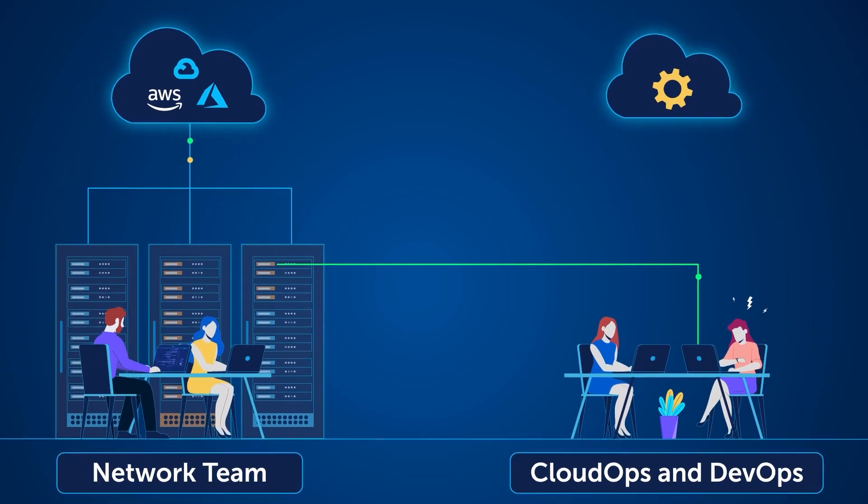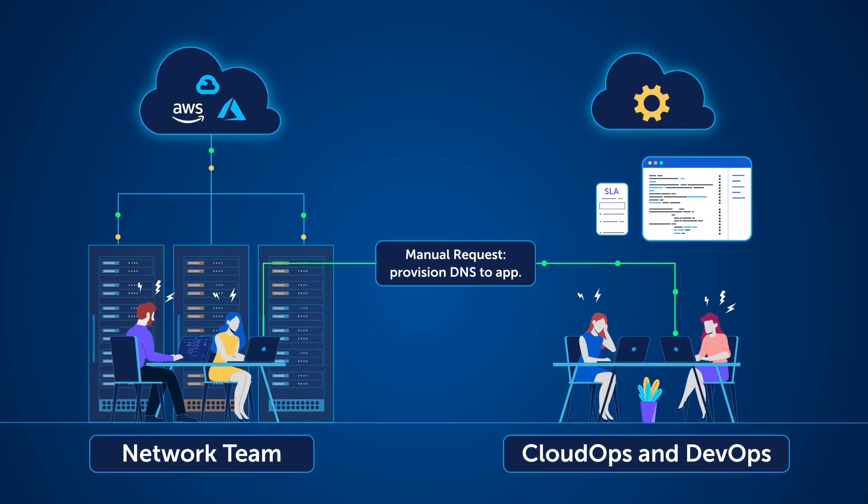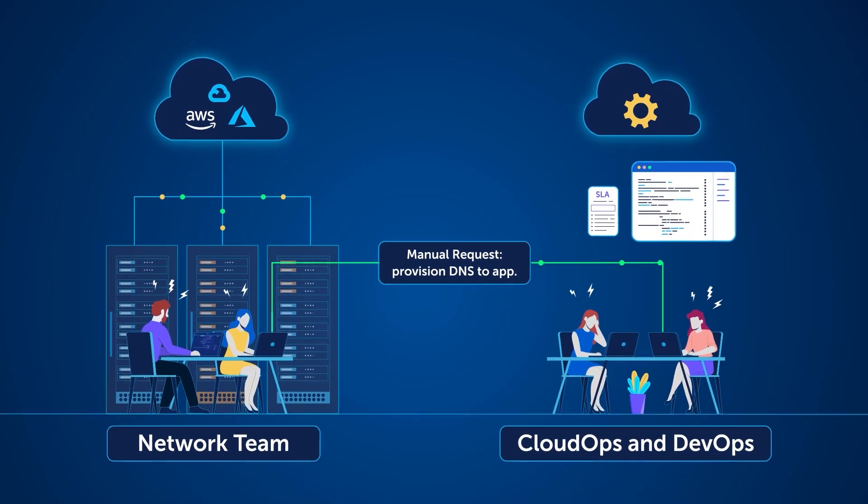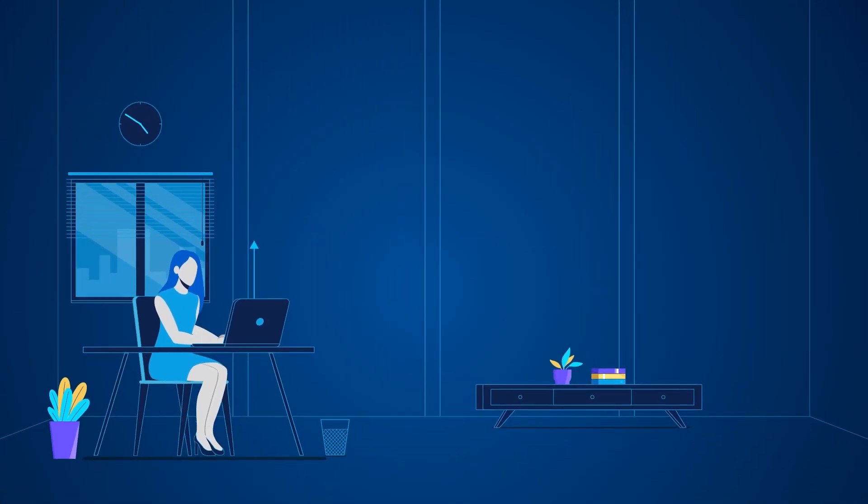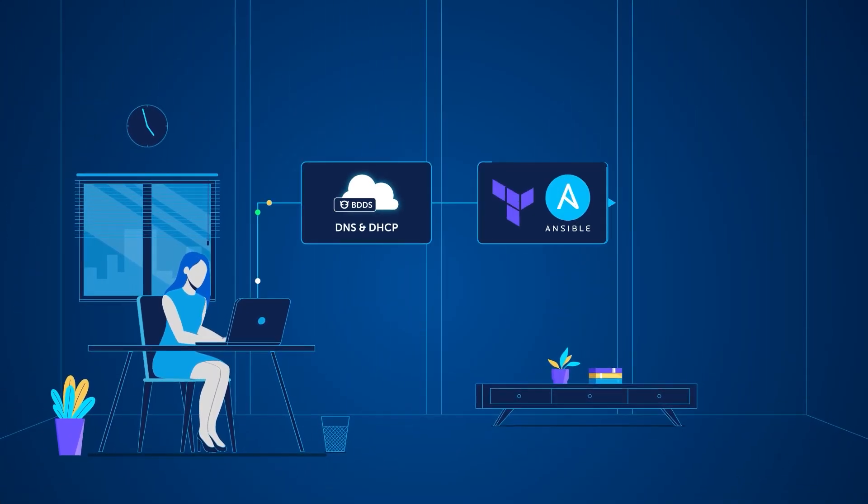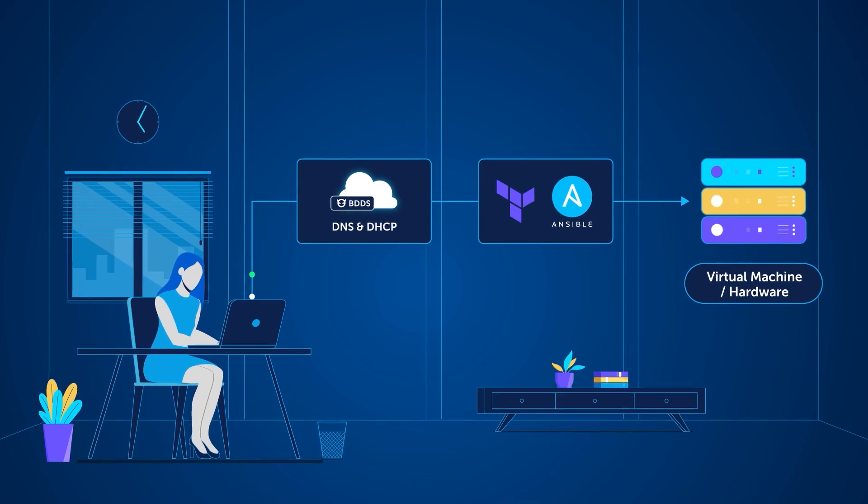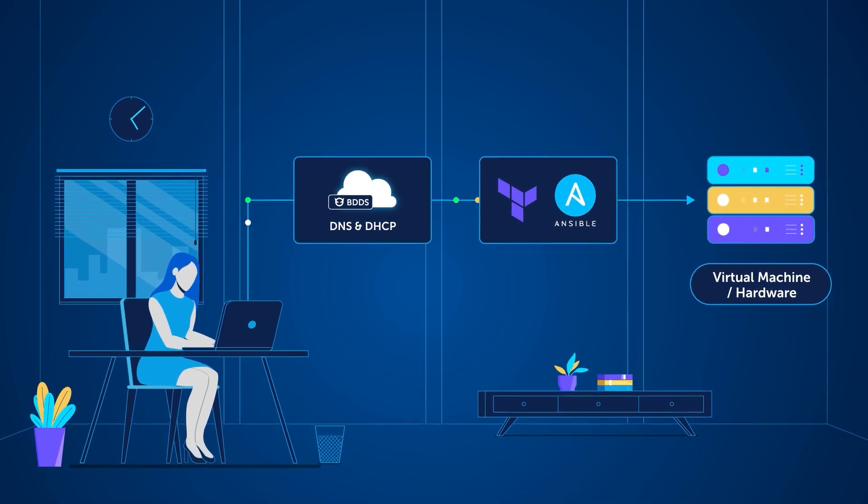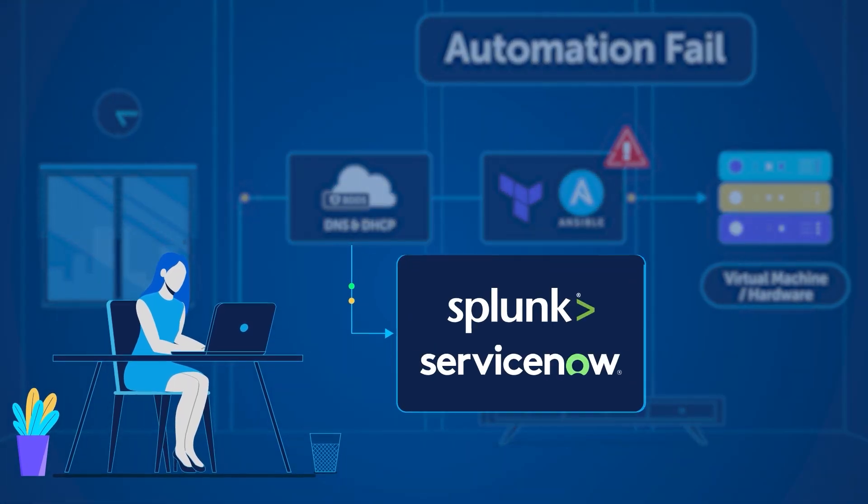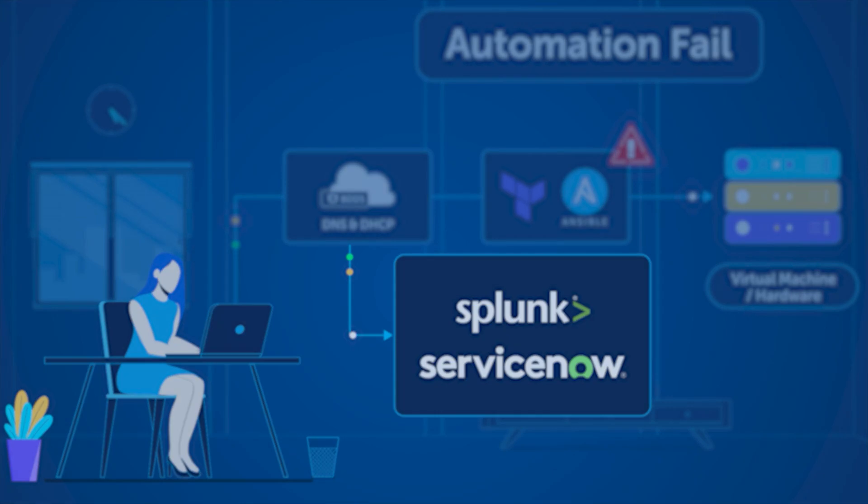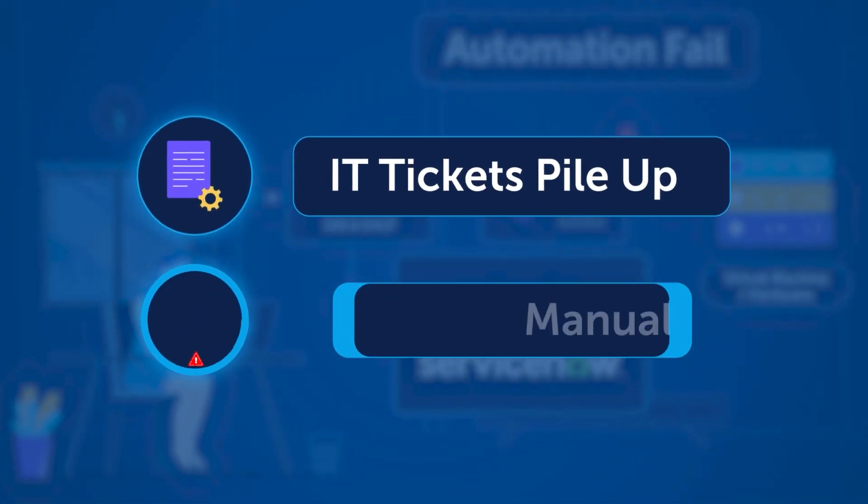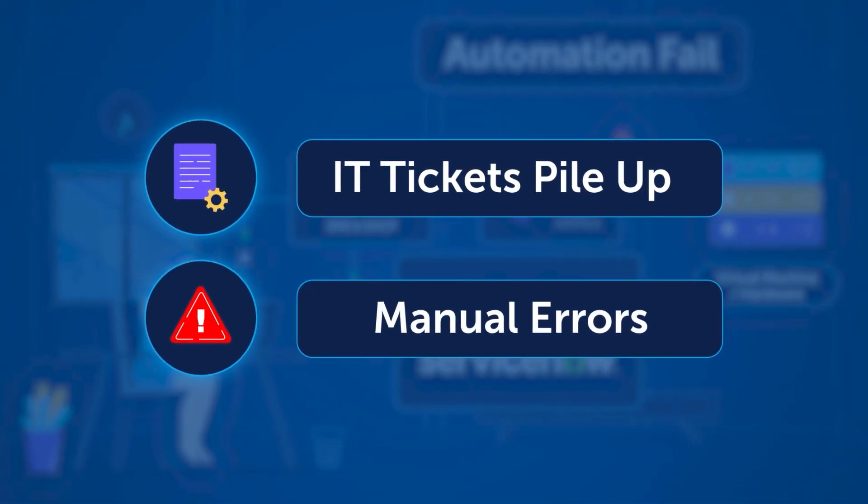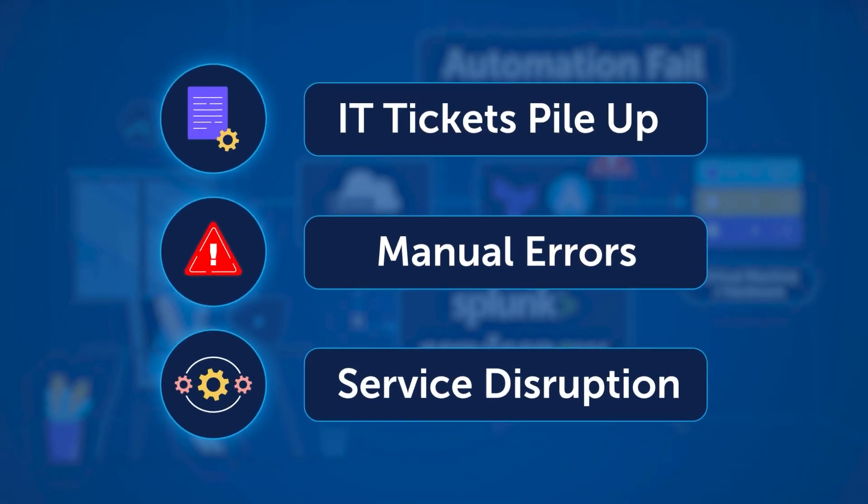Pressure is mounting to shorten SLAs and keep IT moving at the speed of business. But the same old way of starting and stopping automation to provision or deprovision DNS and DHCP on infrastructure, or slowly moving data in and out of third-party investments, means IT tickets pile up and manual errors disrupt critical service delivery.